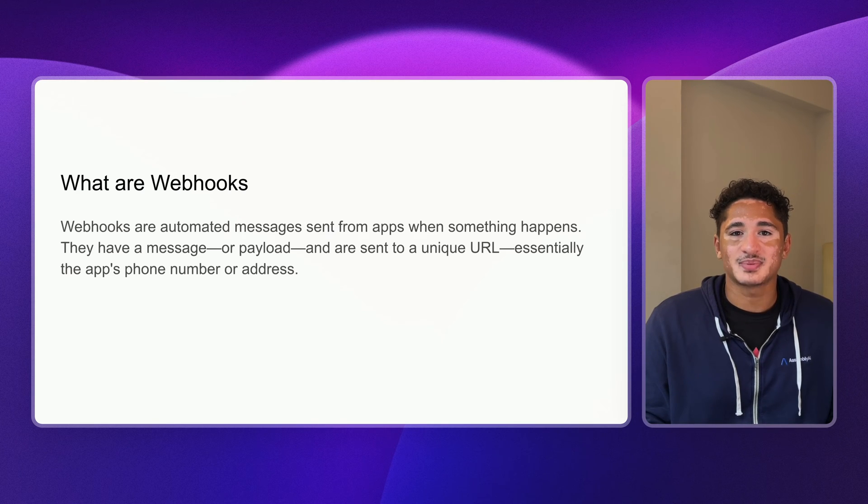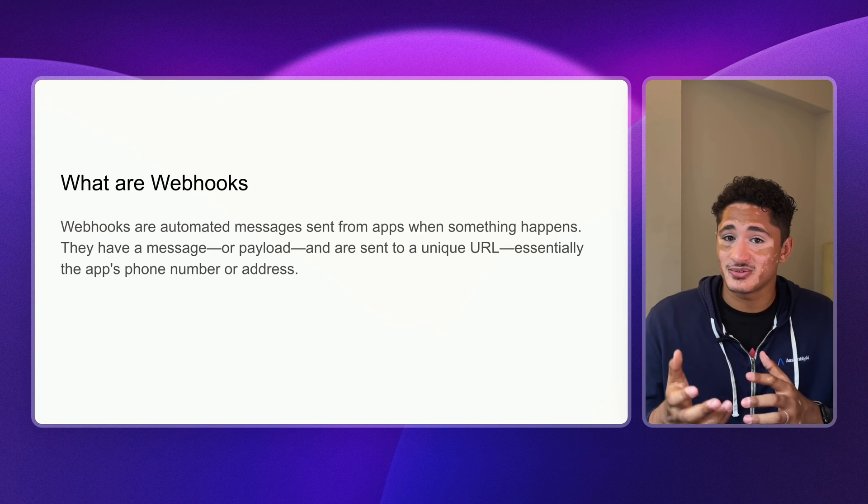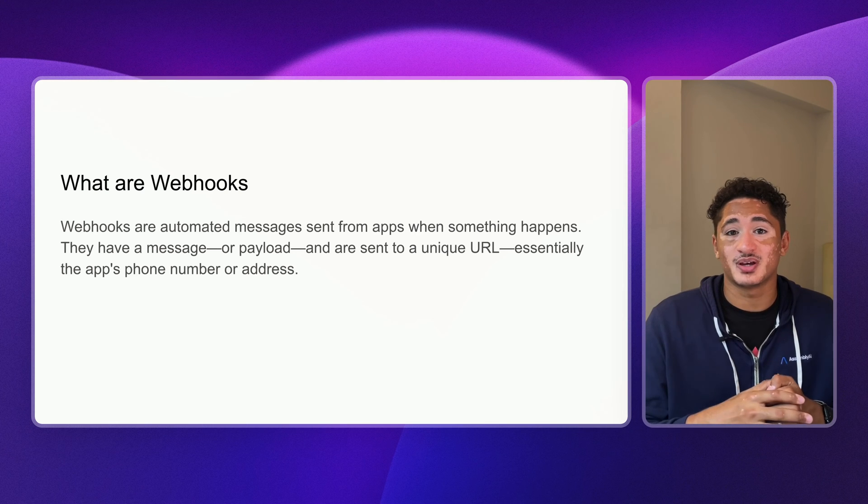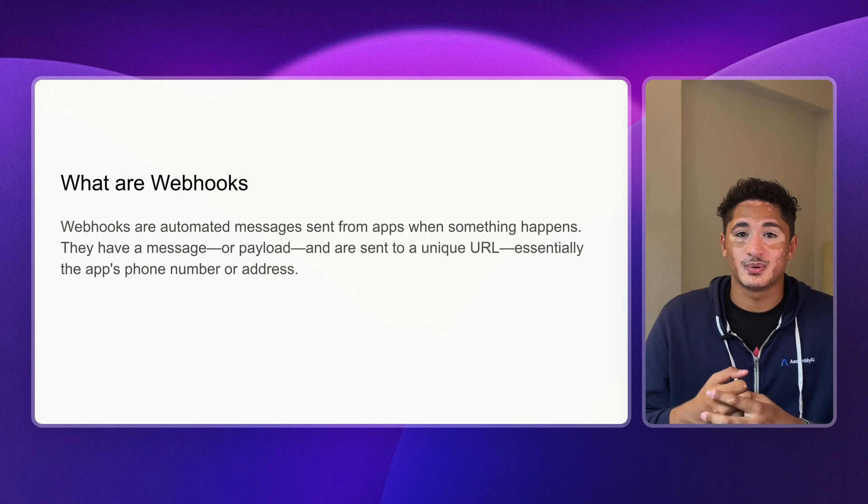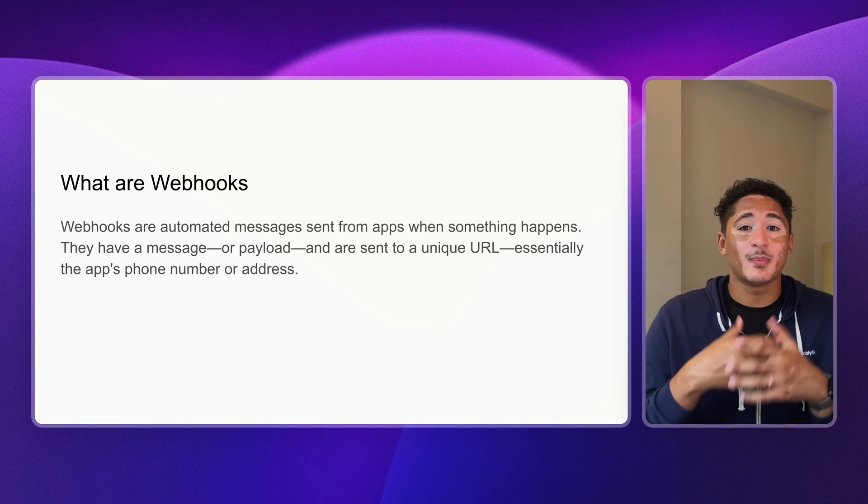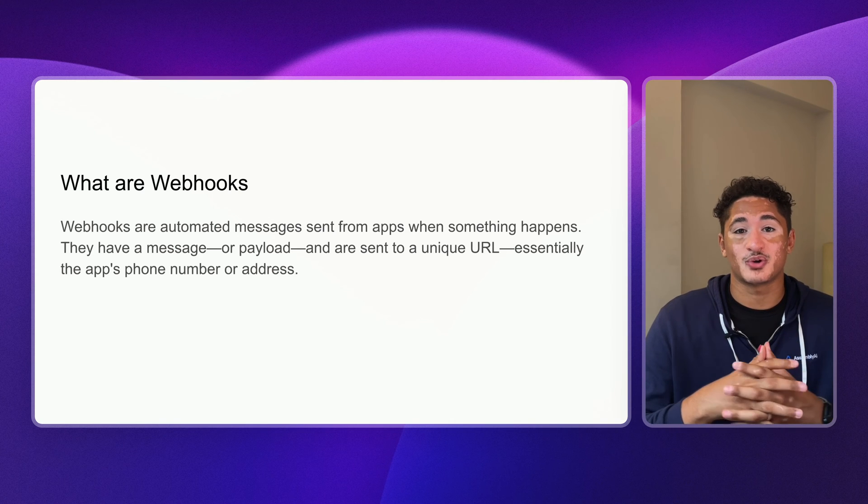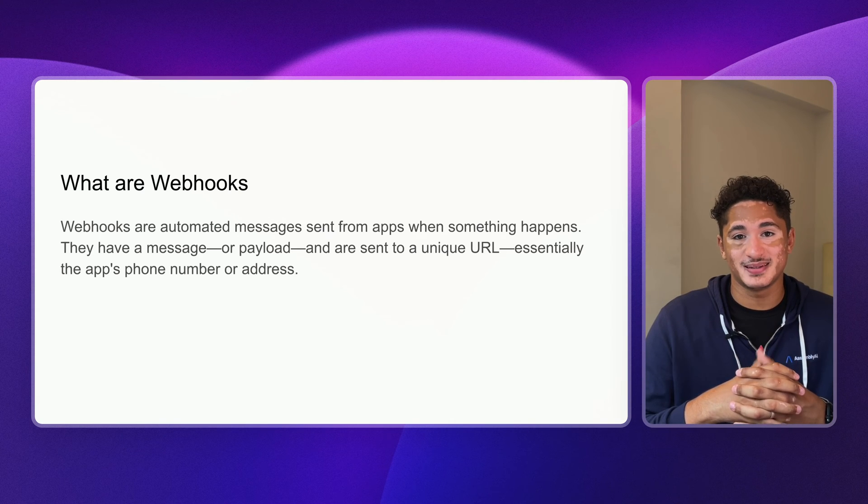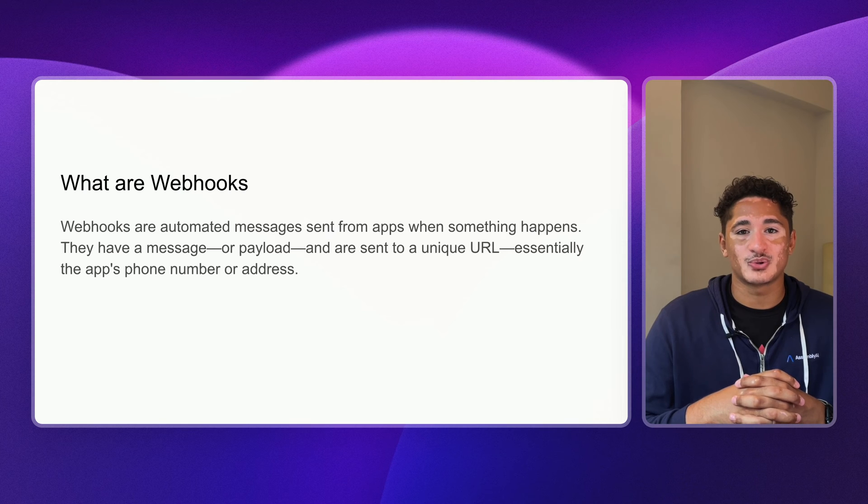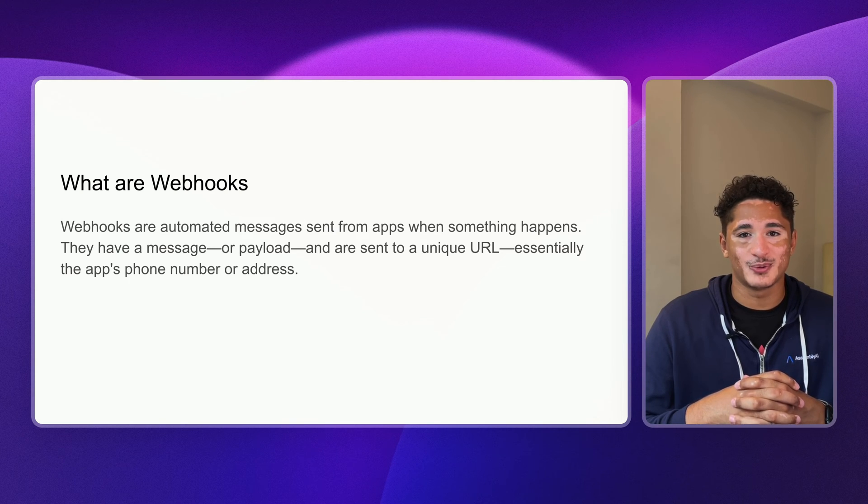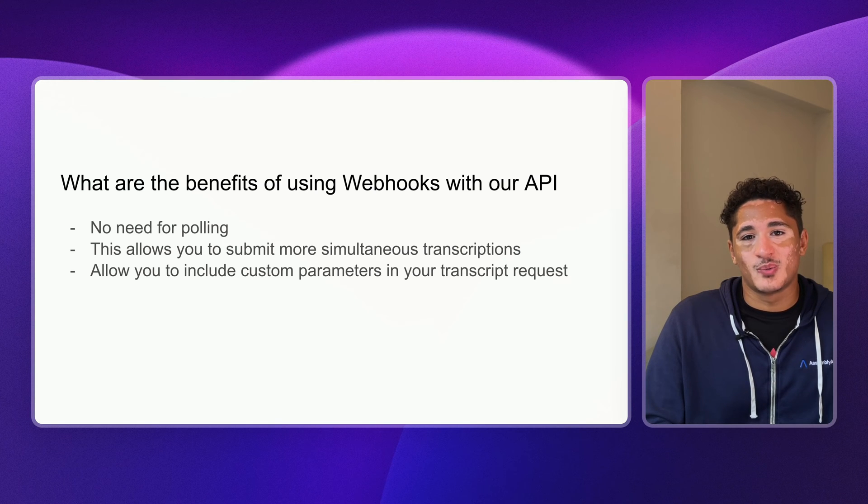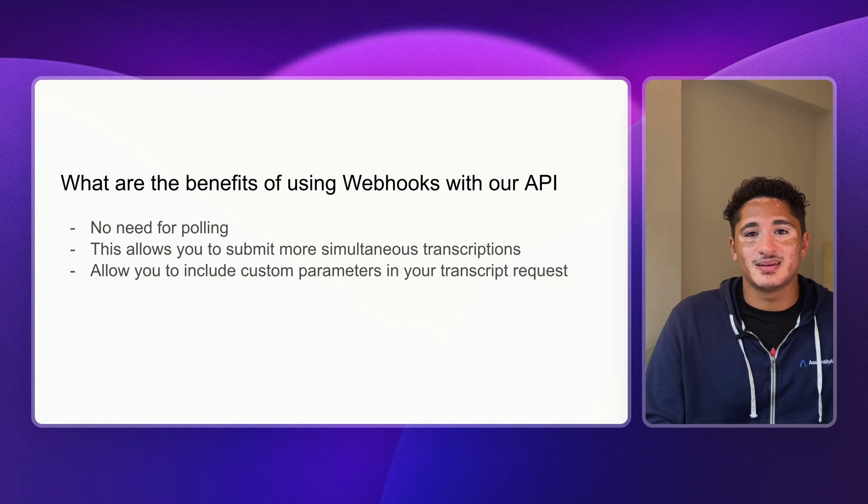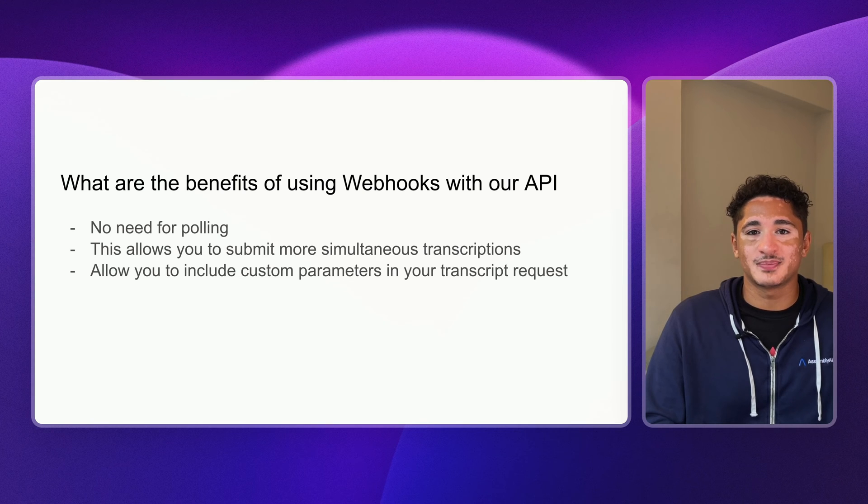Instead, apps send webhook messages to servers to trigger follow-up actions. For example, AssemblyAI will send a webhook message to your server once your transcript is complete. Webhook messages are also HTTP requests that contain a message or a payload. The main advantage of using webhooks with AssemblyAI is that you no longer need to repeatedly check if your transcript is complete.